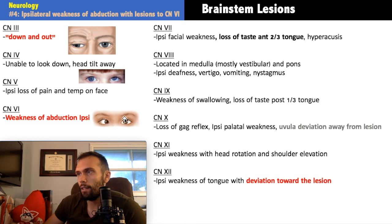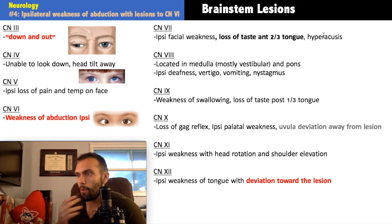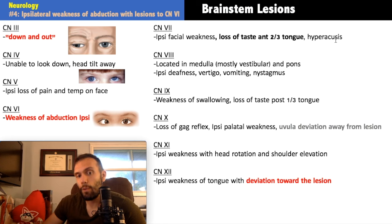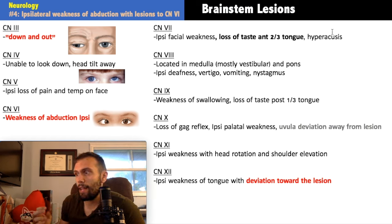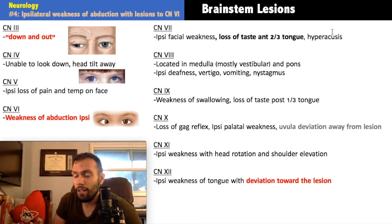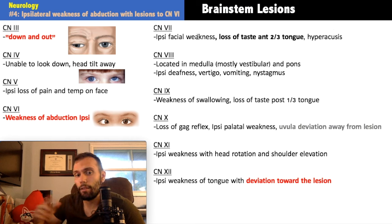Cranial nerve seven causes ipsilateral facial weakness and loss of taste in the anterior two-thirds of the tongue. Hyperacusis occurs because a branch of the facial nerve runs through portions of the ear — sounds that are normal frequency can seem painfully loud. Parasympathetic fibers in the facial nerve control salivation and lacrimation. We'll discuss the facial nerve further when distinguishing Bell's palsy from stroke.